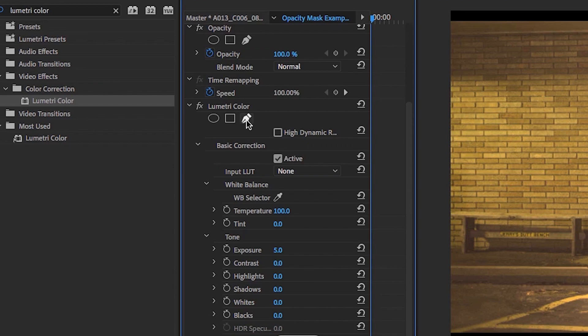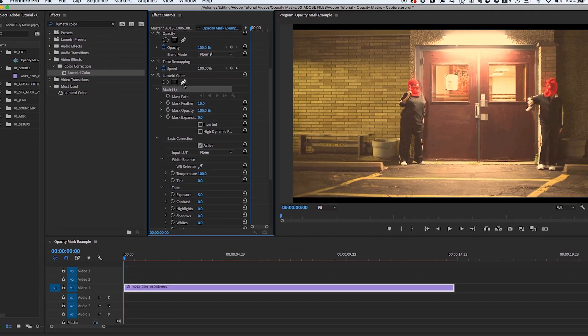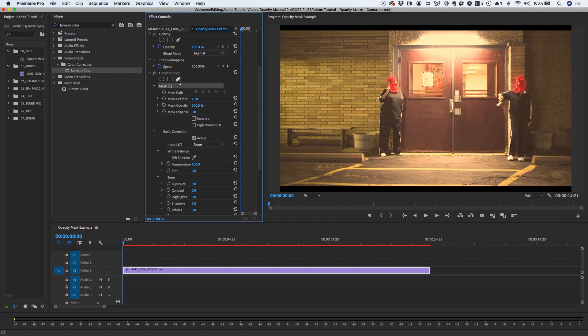I'm going to click on the Pen tool to show you how to freely draw complex mask shapes directly onto the clip in the program monitor. I'll draw my custom shape and connect it to complete the mask.